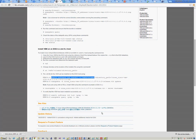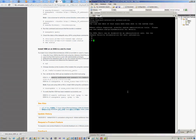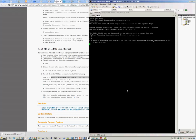So we use the same CLI: ESXCLI software VIB install, and /vmfs/volumes/datastore1/ and the VIB file. This will install the VEM module on the ESXi host. It's going to take a couple of minutes to complete the installation.